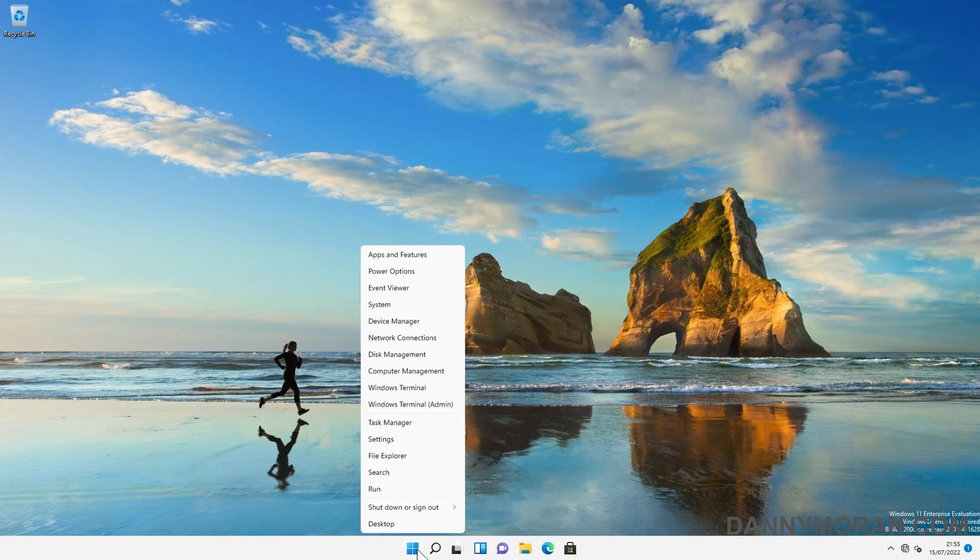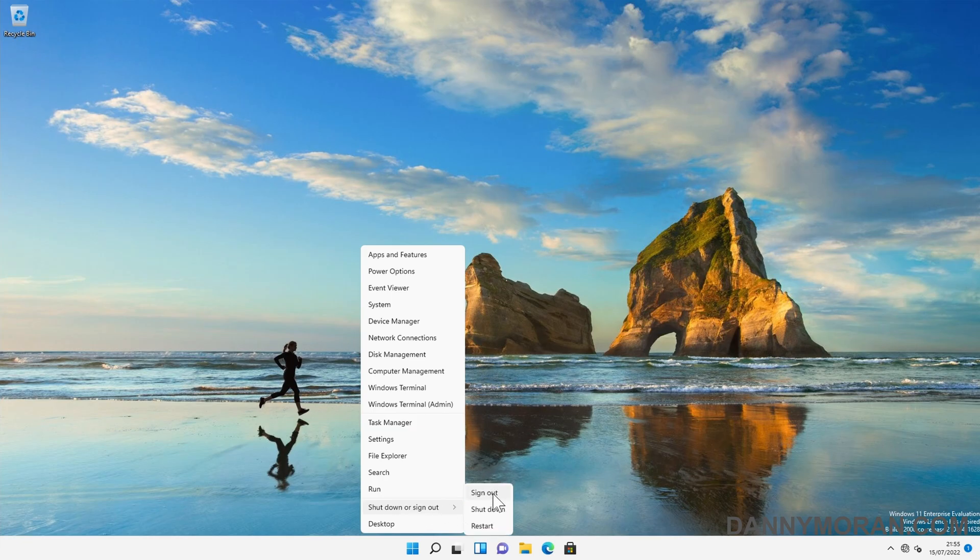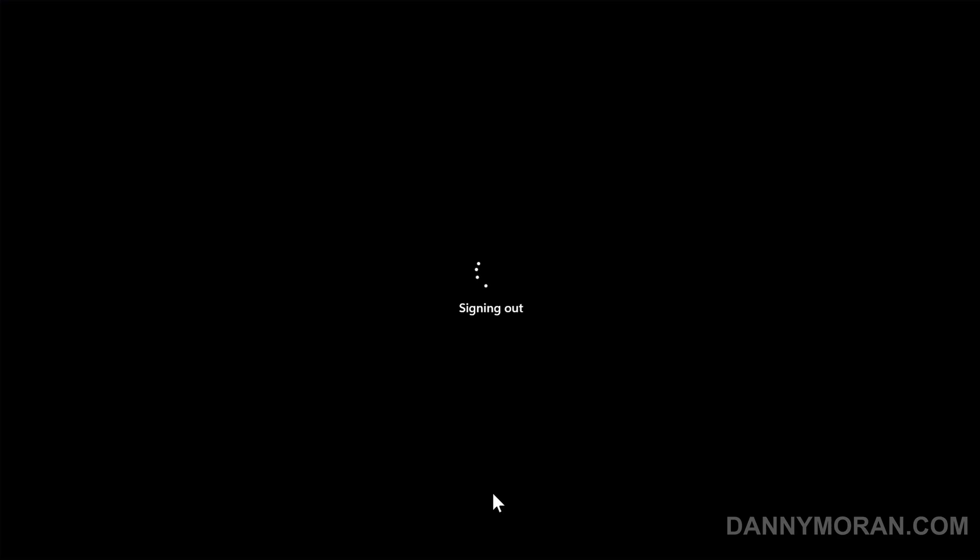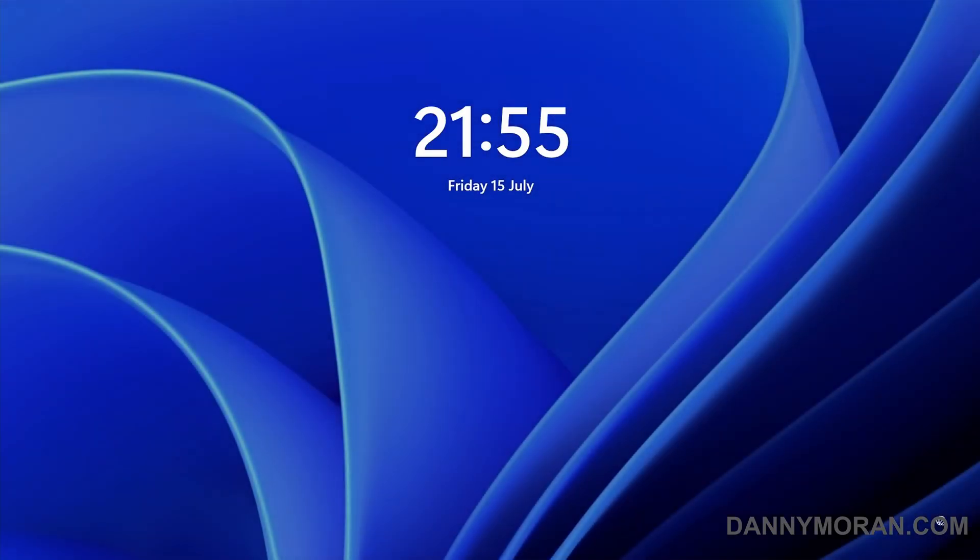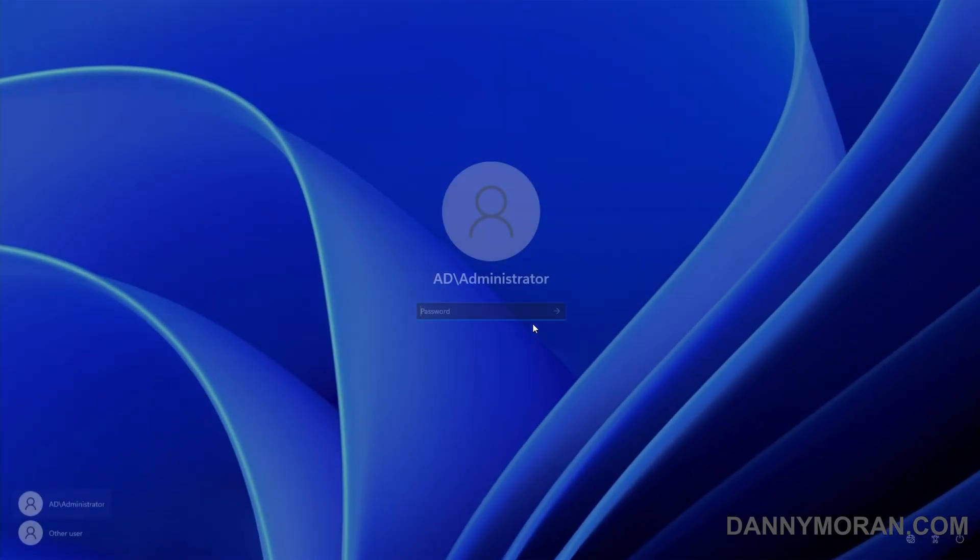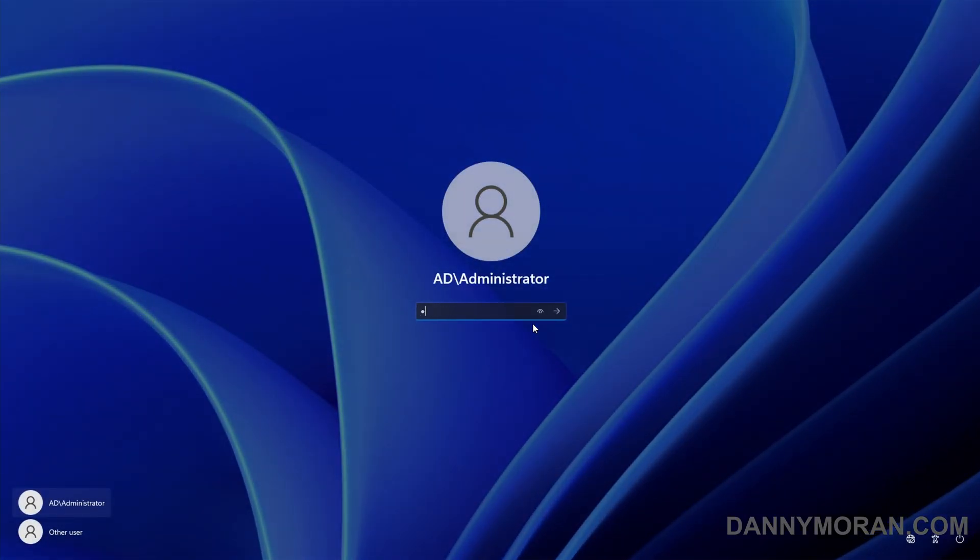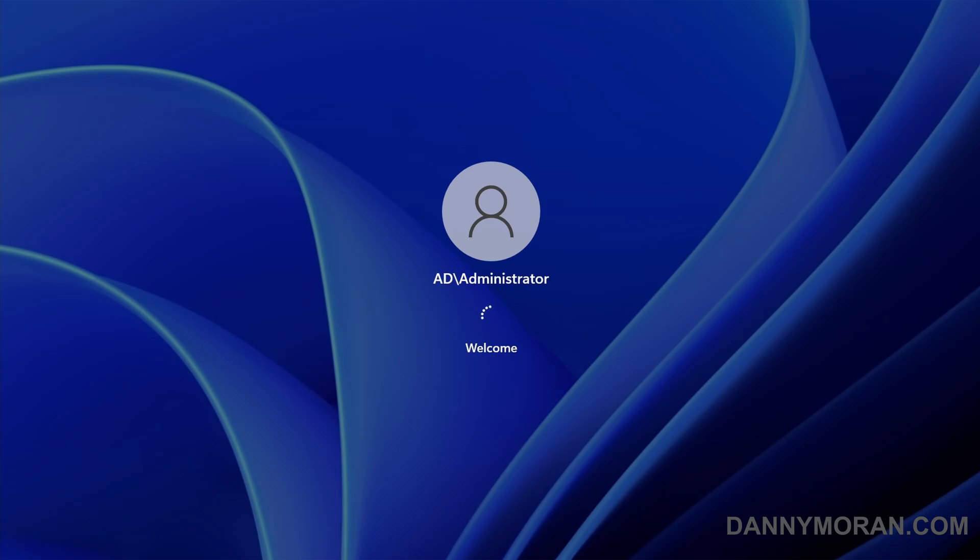All we need to do is go back to our PC, sign out, and then when we sign back in, it will pull down that new picture and apply that as the desktop background.